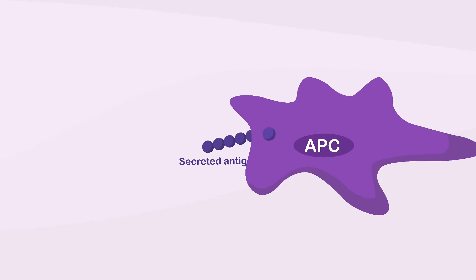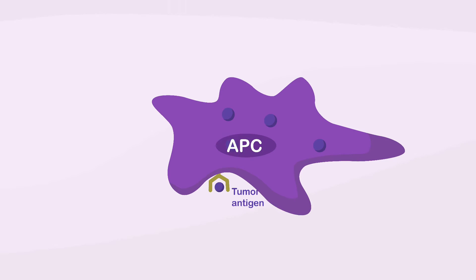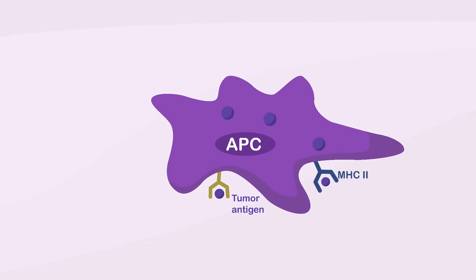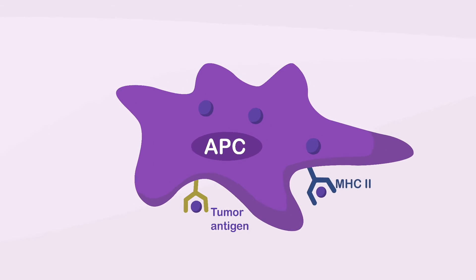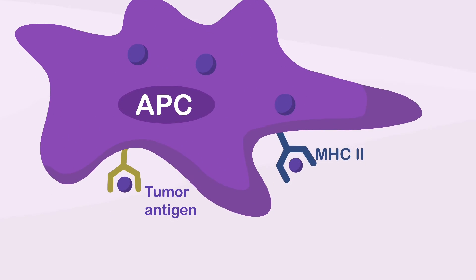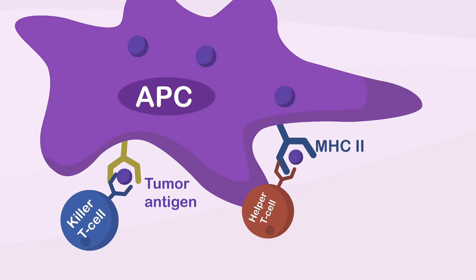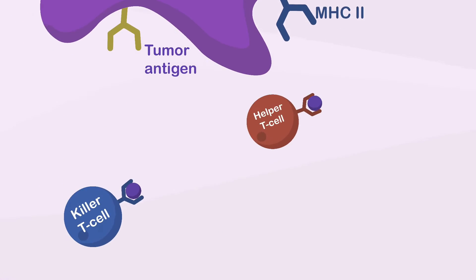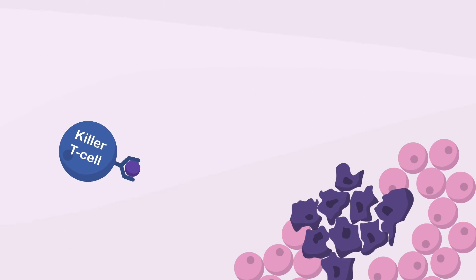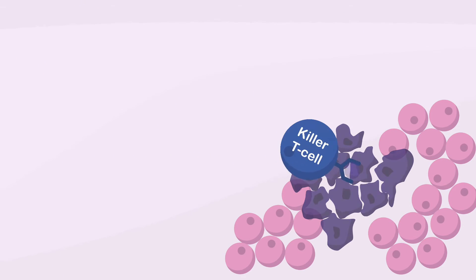Antigenic peptides are presented by infiltrating professional antigen-presenting cells, which stimulates the proliferation of tumor-specific helper and cytotoxic T cells that can seek and destroy cancer cells throughout the body.